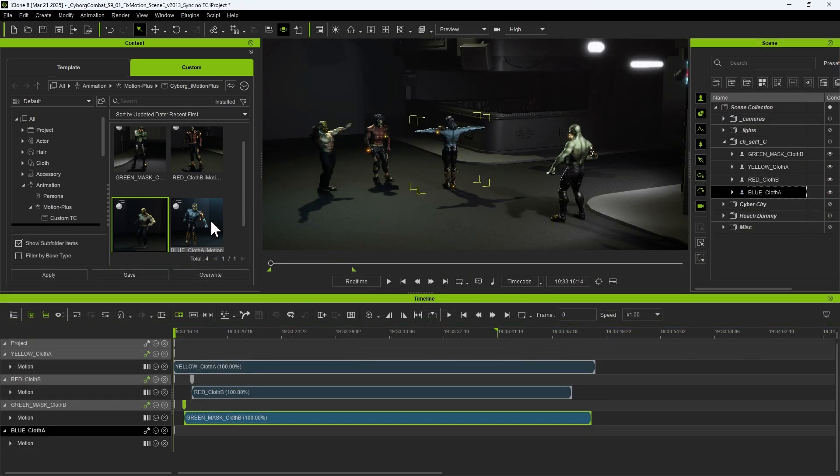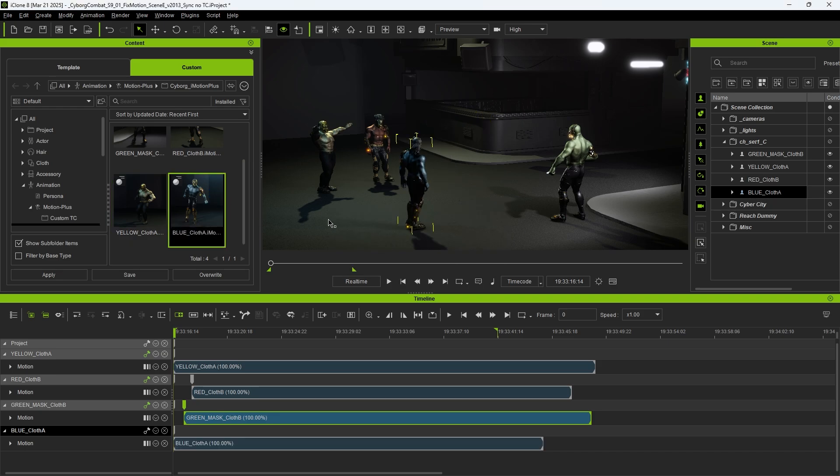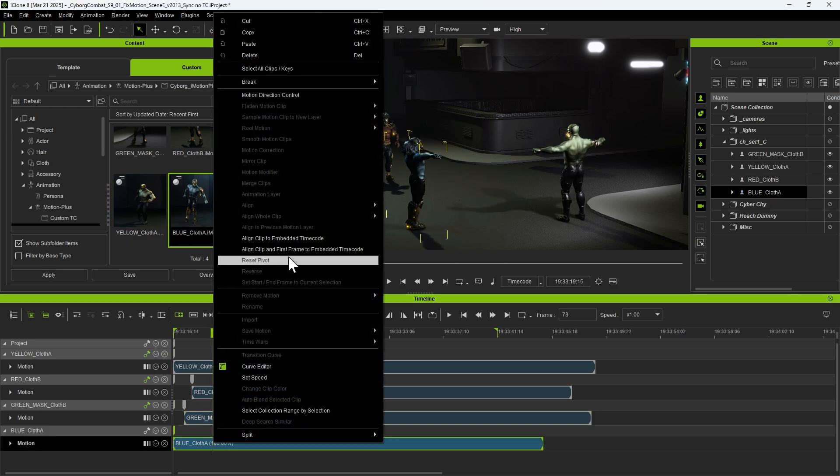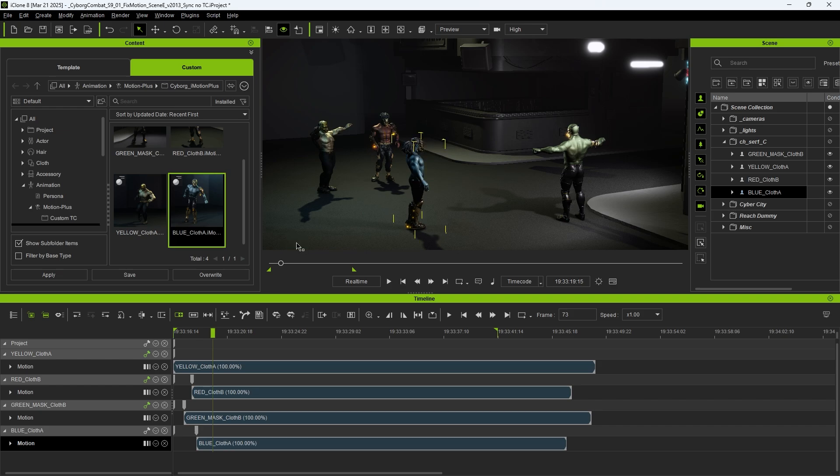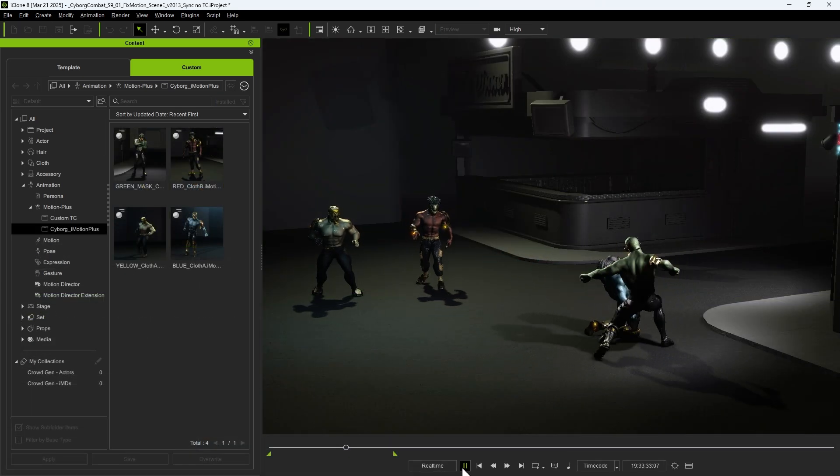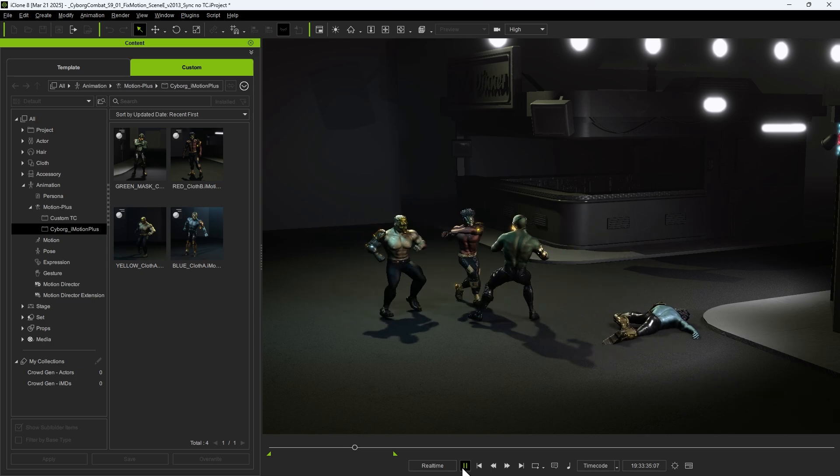If we add a new timecode clip to the character, we can right-click on that clip and align it in the same way. After performing synchronization, we can see that the fight sequence is choreographed perfectly.